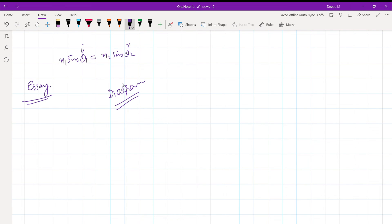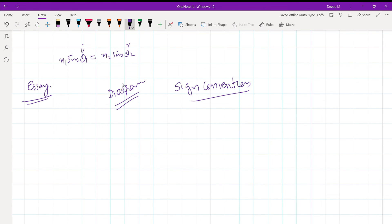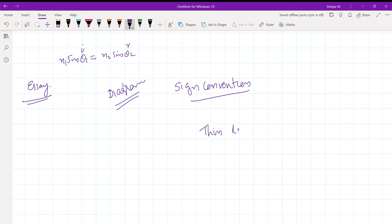Now a little bit of sign convention. What is sign convention? Here is the thin lens formula.